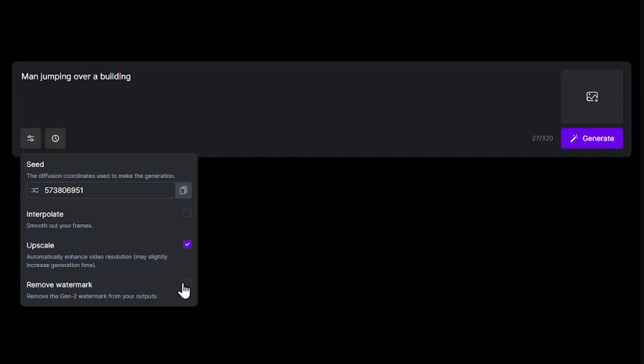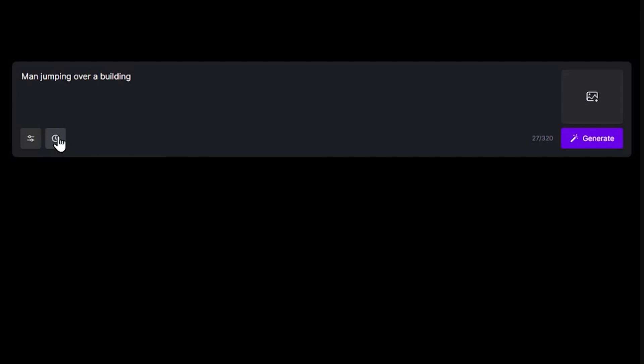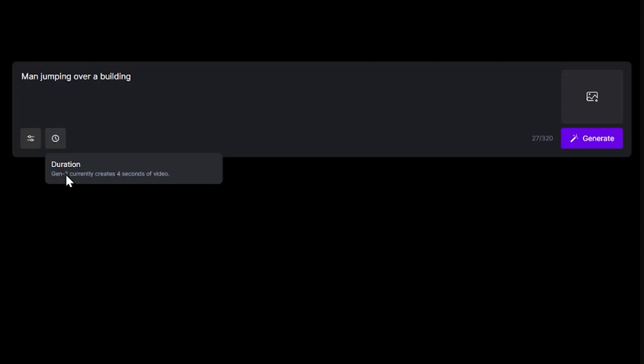Then you can see the little clock icon, but this can't be changed. It will only produce a four-second video at the moment. Probably make them longer in the future.